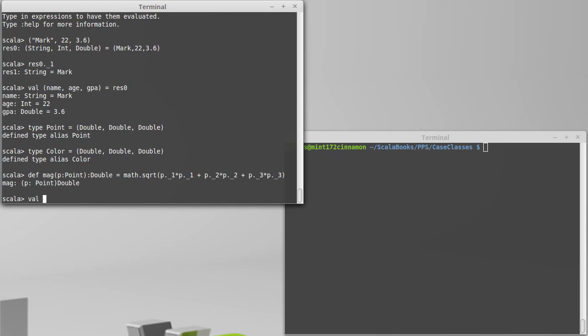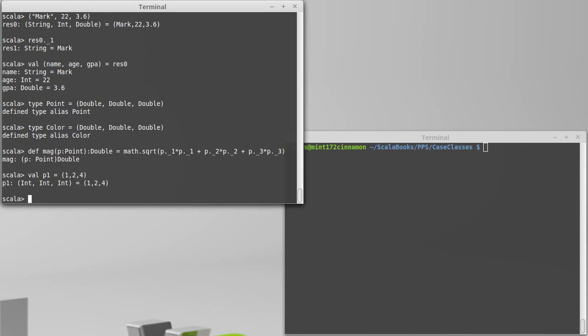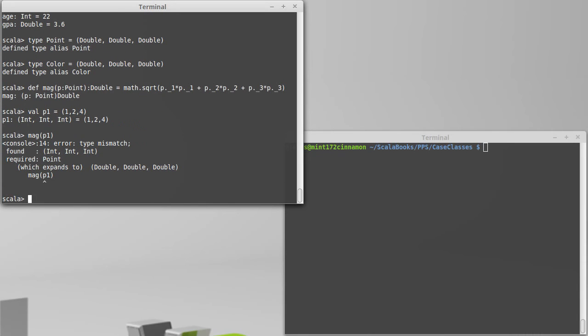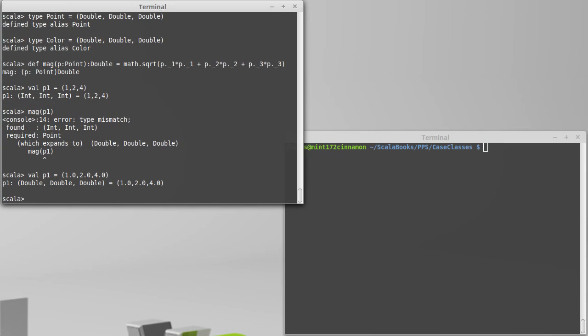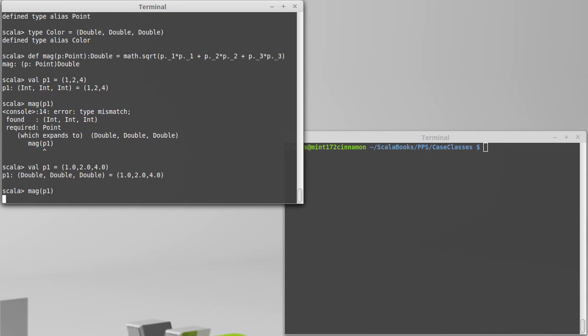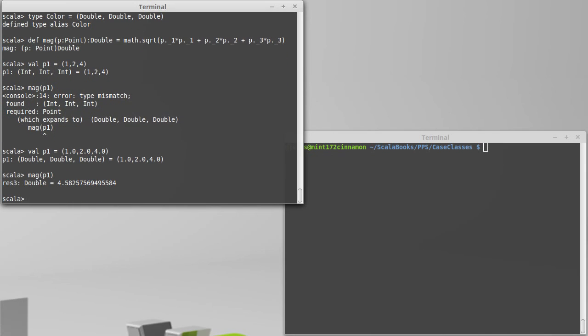Okay, so the x component squared plus the y component squared plus the z component squared. It's a nice function. I can define a point that is, how about, 1, 2, 4, and I can call mag on that point. 2, 4, error type mismatch. Oh, oops. We're actually going to... Scala's going to be strict here. We actually need to define that with doubles. Okay, and that works.